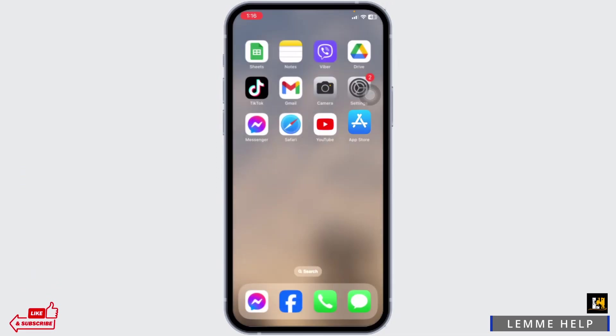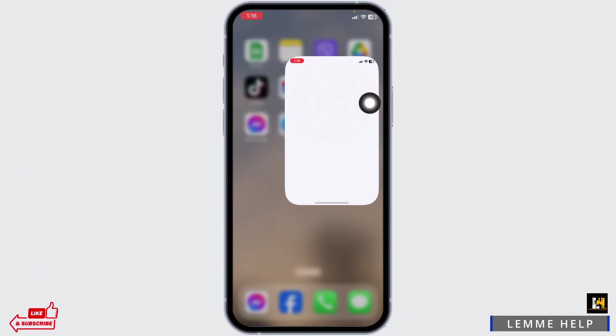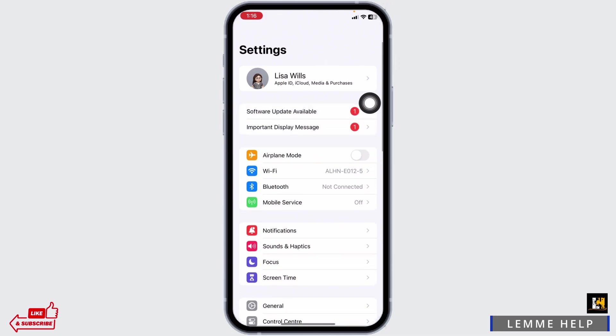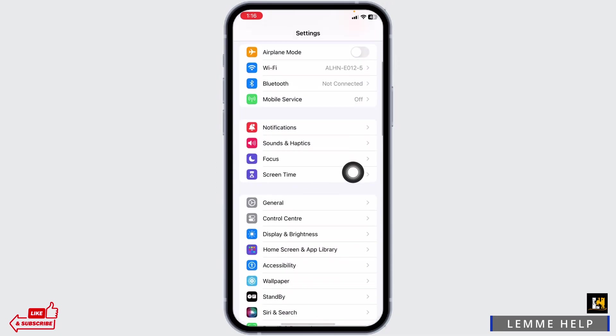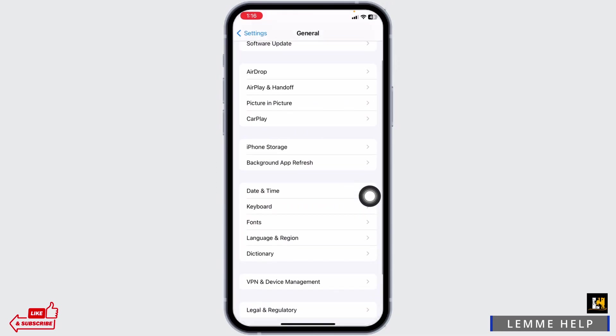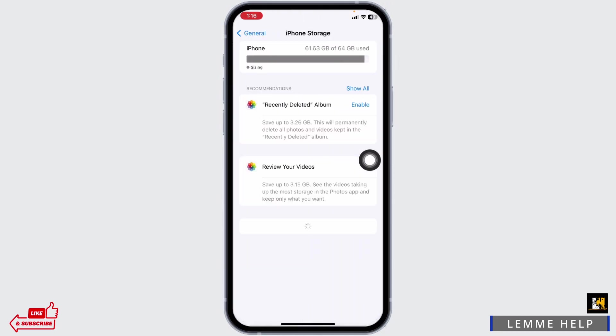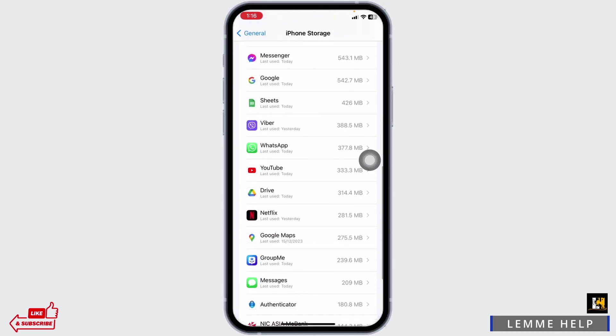Heading towards the next solution — open your Settings app, scroll down, and hit the option General. Scroll down and open the option iPhone Storage. From here, find the app Microsoft Authenticator.